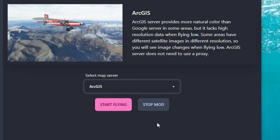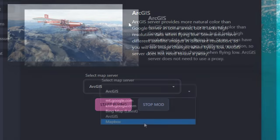Below the Bing map we have the ArcGIS server. Clicking on it gives us some information: the server provides a more natural color than the Google servers in some areas, but it lacks high-resolution data when flying low. So for those of you who like to do low and slow flying, this probably isn't going to be the server for you.